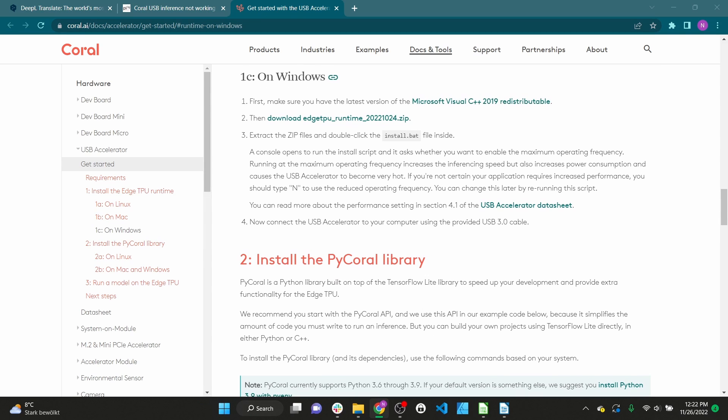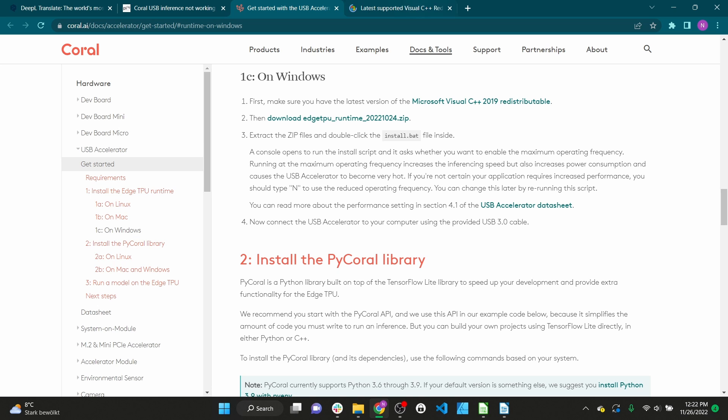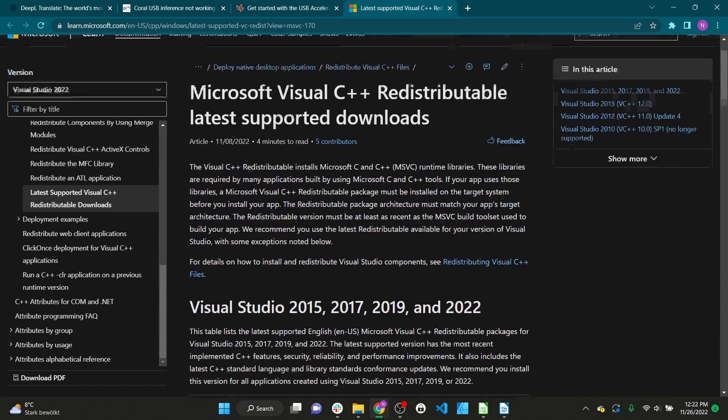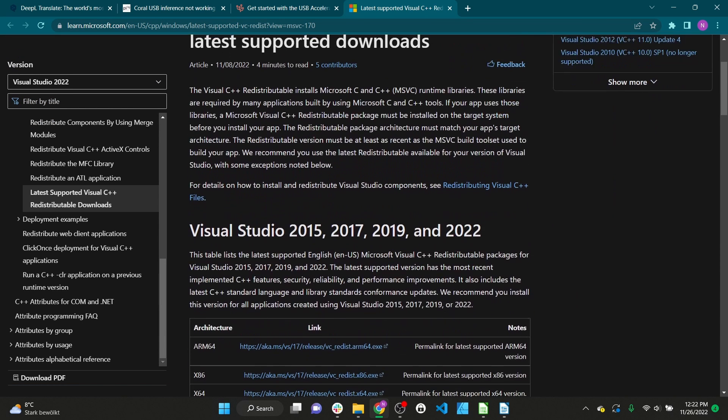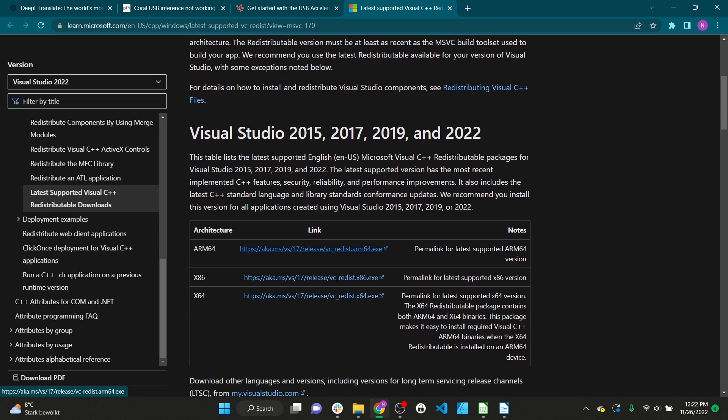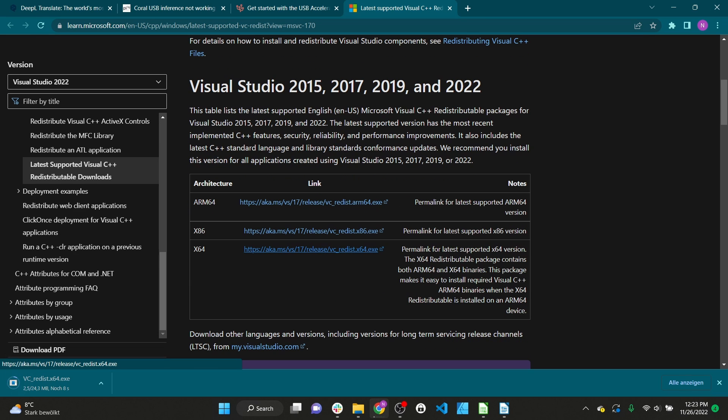The first step is to install the latest version of the Microsoft Visual C++ 2019 redistributable. Follow the link and download the correct version. Since I use 64-bit Windows I take the X64 version.